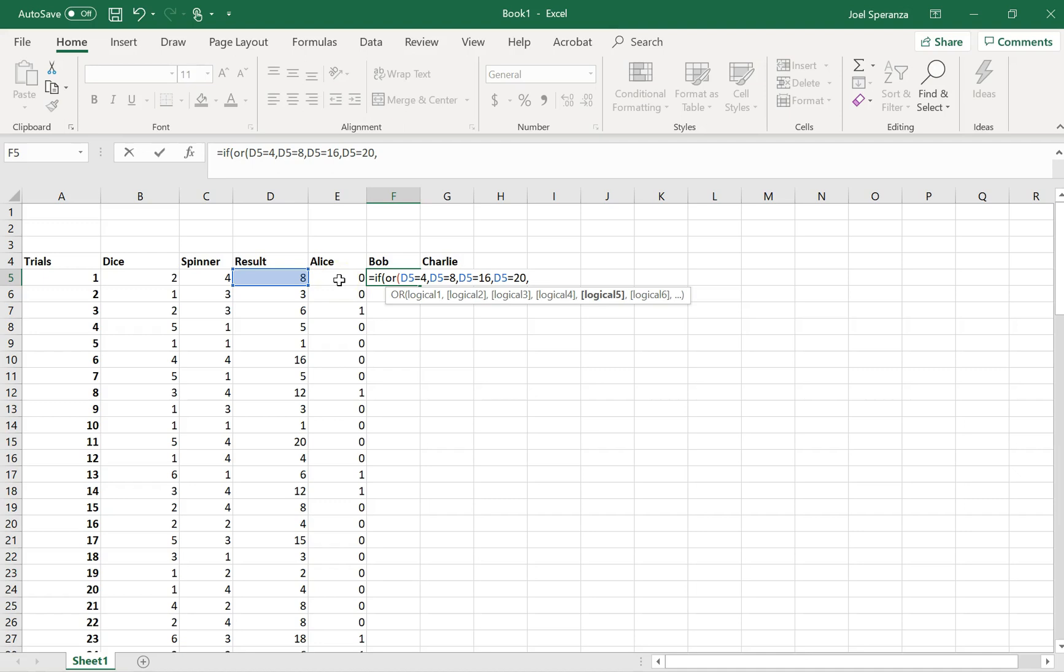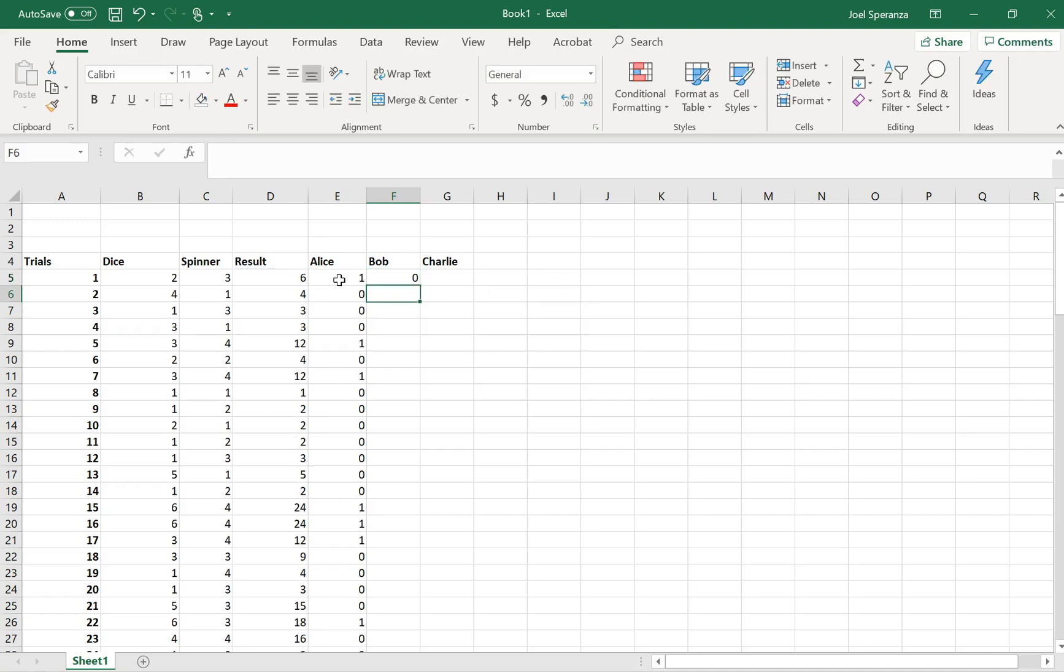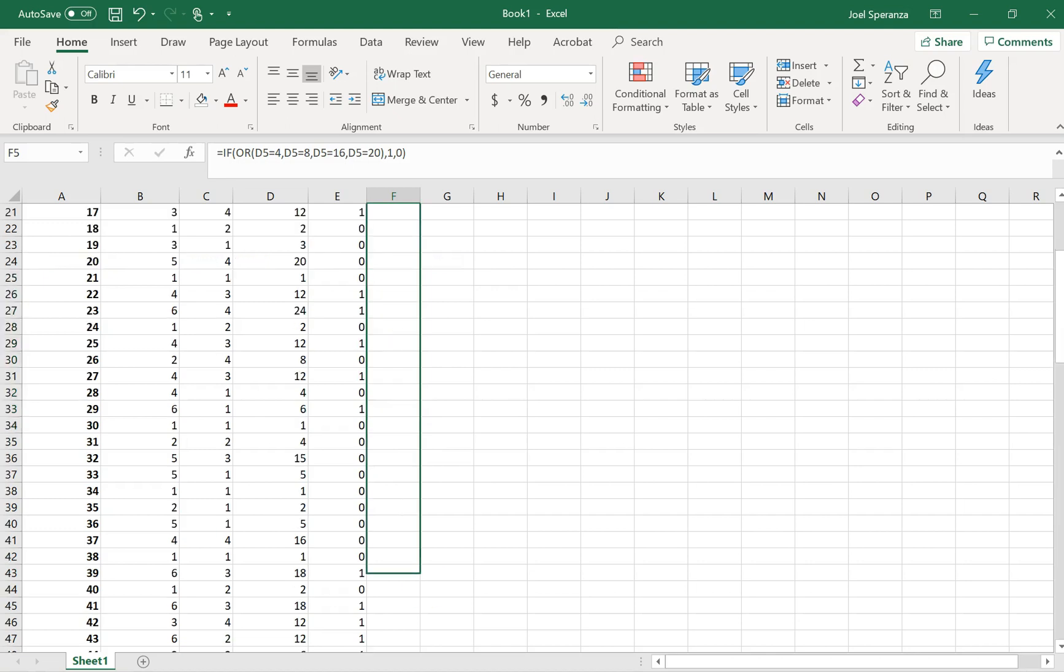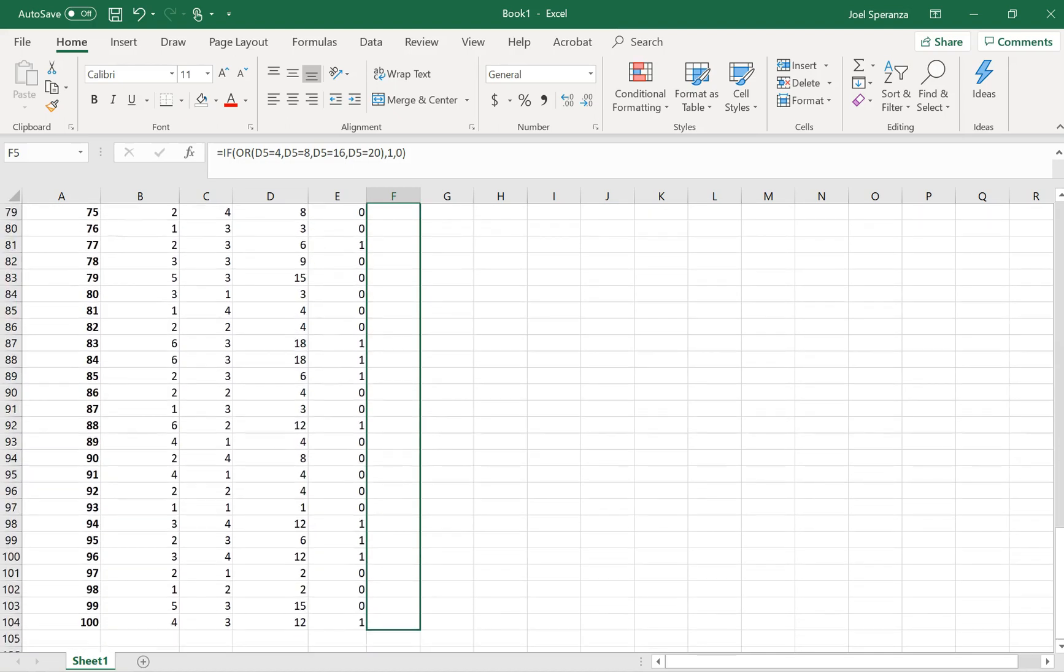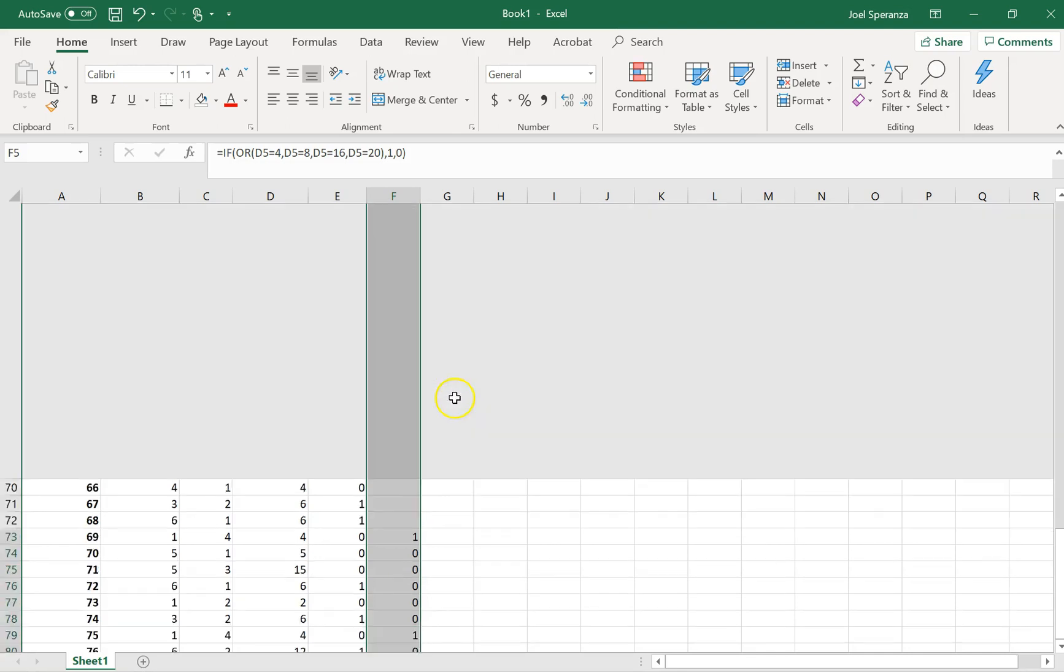So there's all my little ors. So the value if true, 1 if he wins, and 0 if he loses. We'll scroll down and see if that's working. You can see that he's won there with a 4.